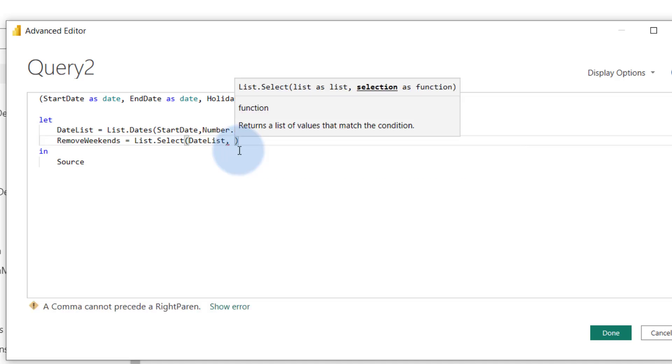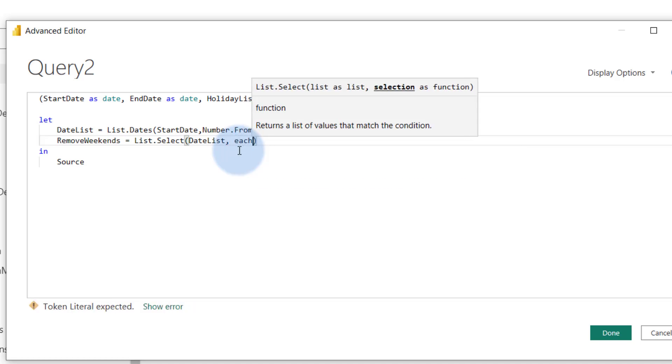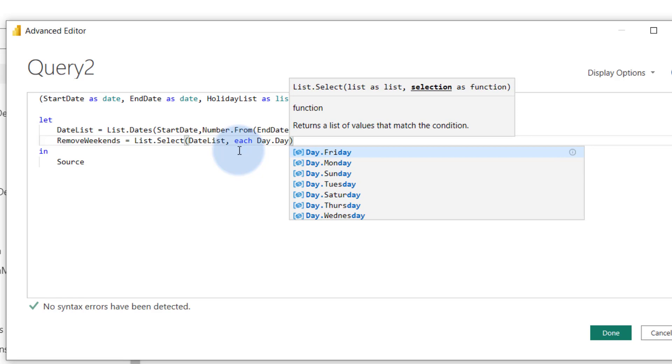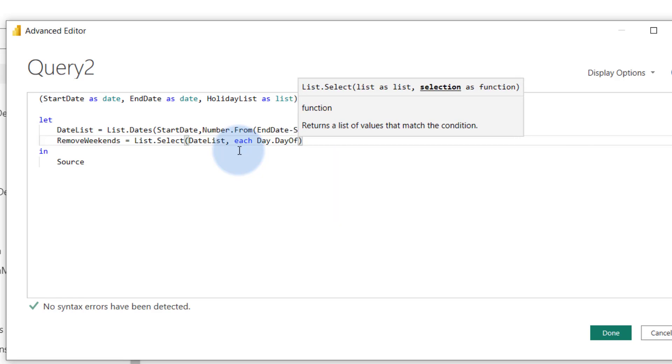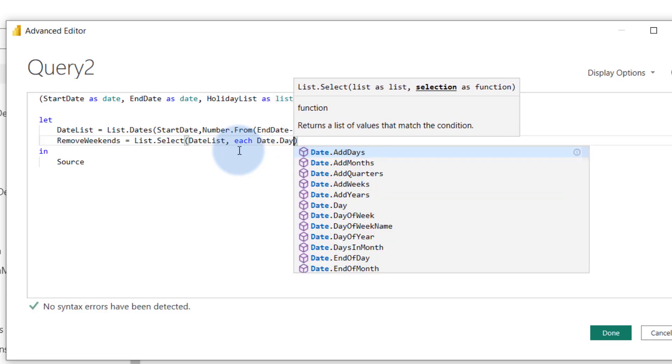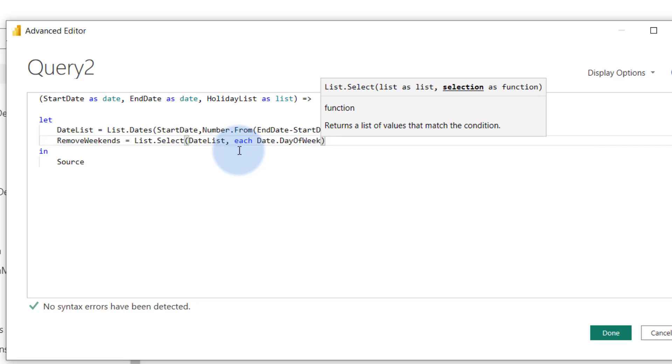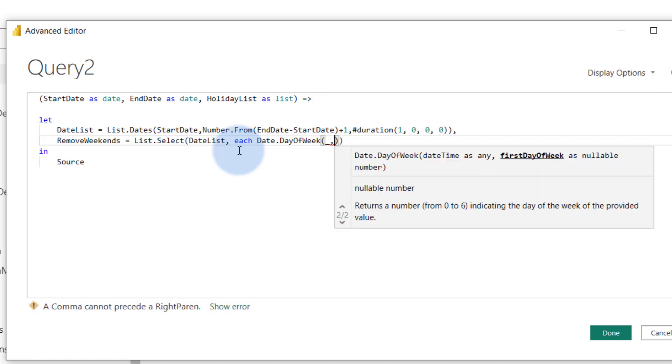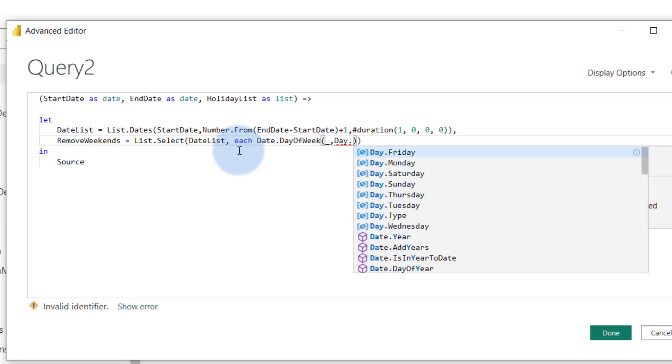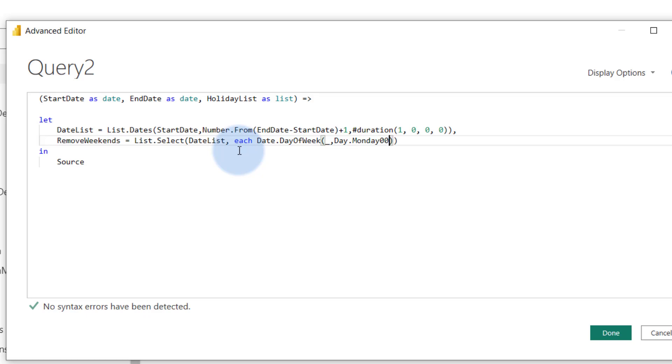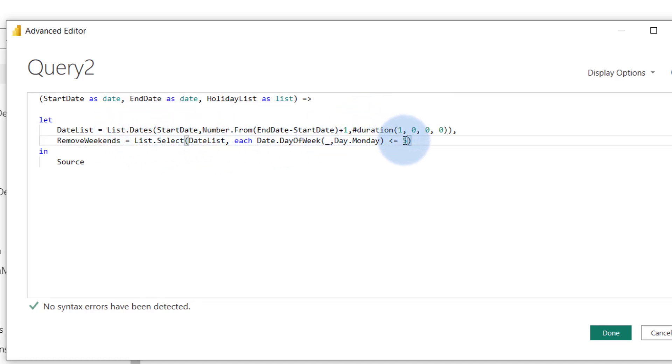And then we want to iterate through that. We want to say for each day - and day of week, sorry, date - date.dayOfWeek. That gives you one would be Monday, Sunday would be seven. Day of week. And we're going to just give it that little parameter there. Say day.Monday. Is less than five. So we basically just tell it like remove from that previous date list that we created, remove anything that is on day six or day seven. So only keep Monday to Friday.